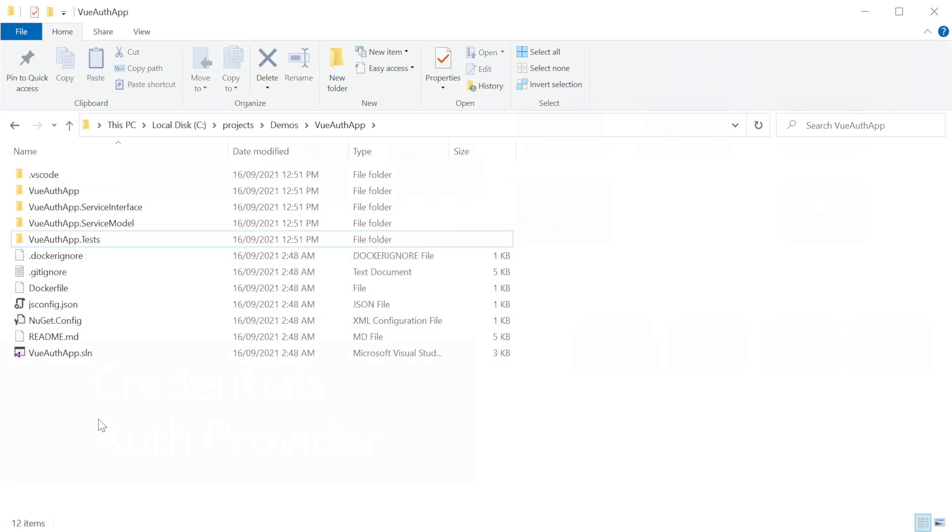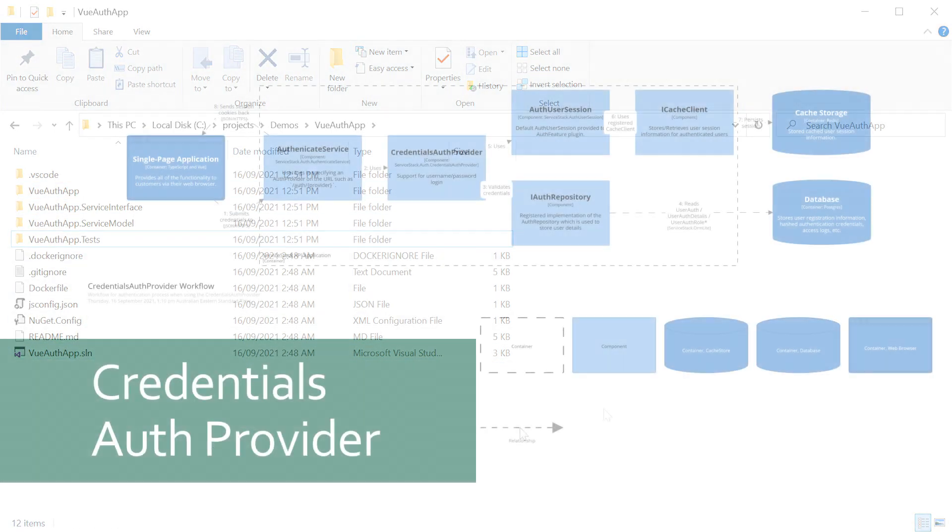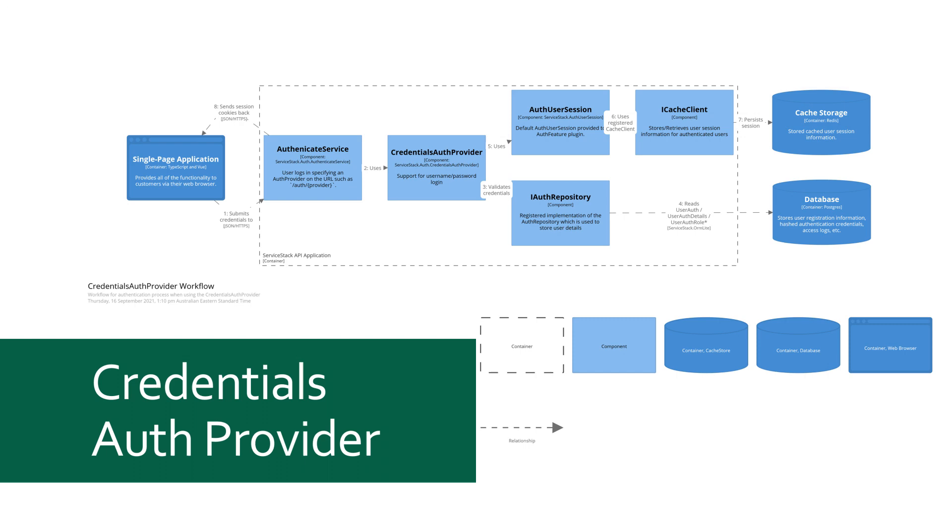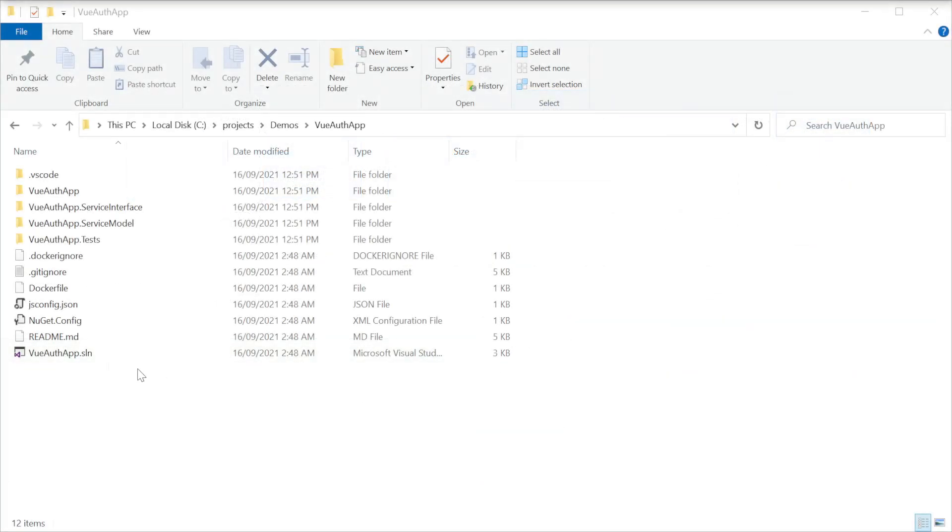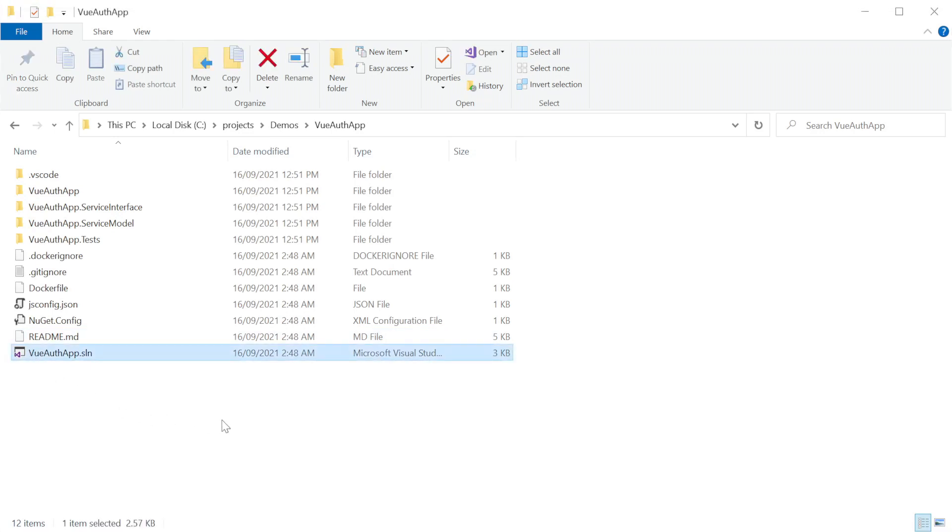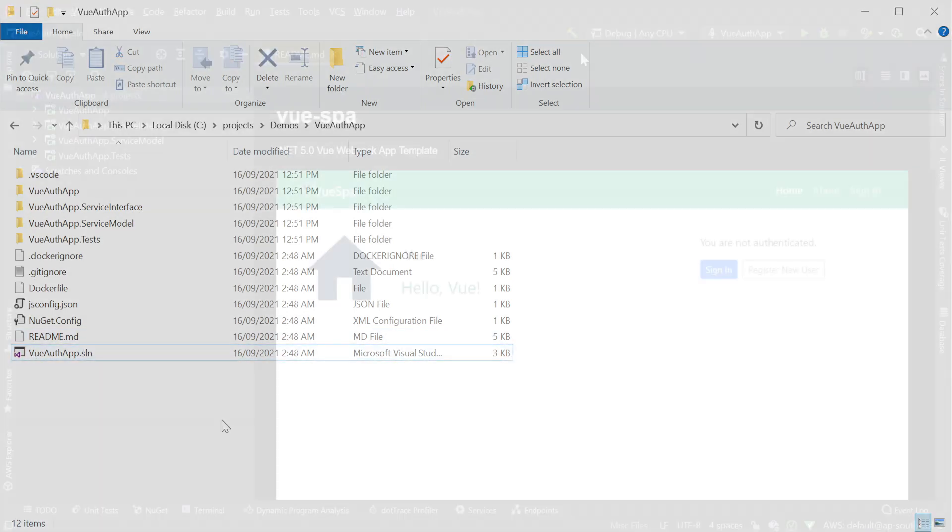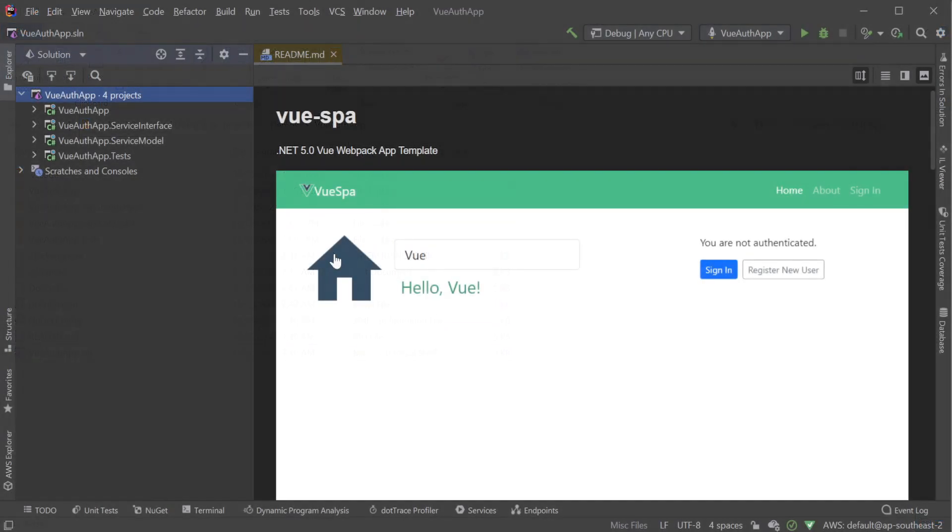Instead, we'll be focusing on what is going on during the requests that involve authentication itself. Once downloaded, unzip the project into a directory and open using your favorite IDE for .NET.